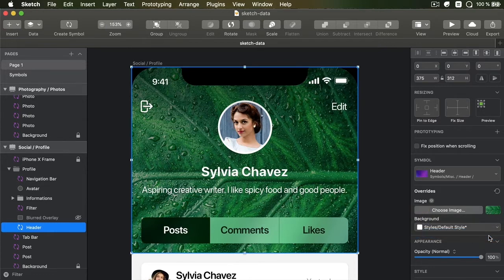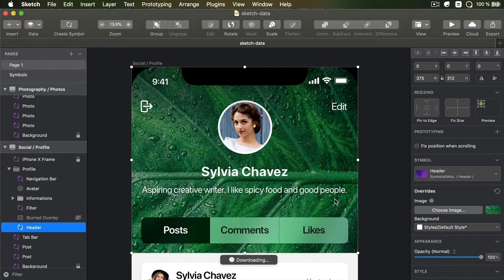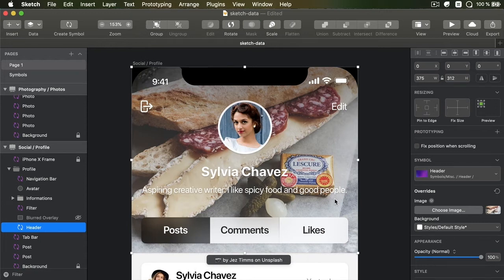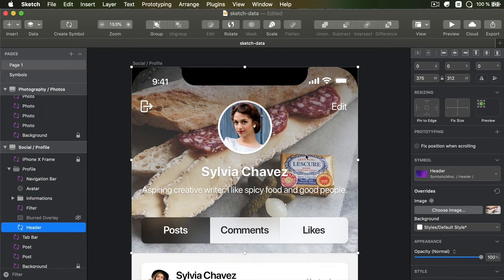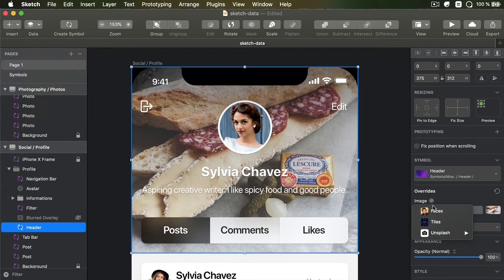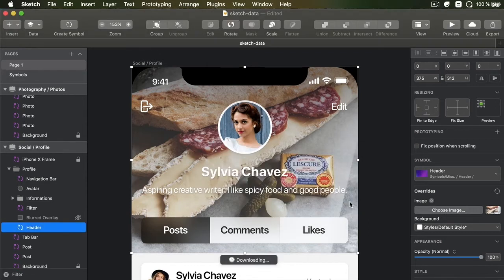This is a symbol, so I can go inside the symbol and edit that. Or we have the same option in the symbol override. As you can see here, we have a data button built in. So I can go, for example, to Unsplash and get a random photo. Or I can search for a photo. So let's say that I'm searching for food pictures. I can type in food.